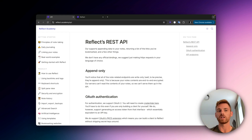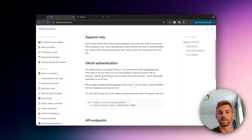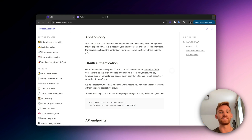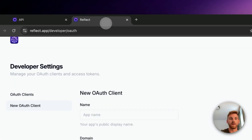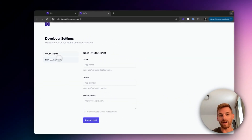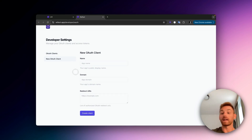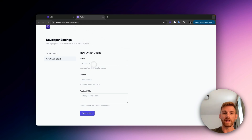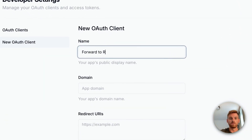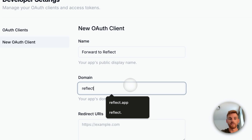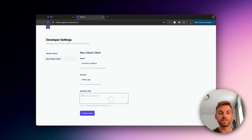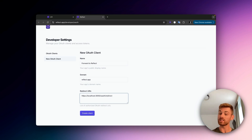The easiest way to find the page is to go to reflect.academy/api. Down there is a link that says 'create your credentials here.' I can't click on that in the video because it would show my own credentials. So I've gone to this page and clicked 'New.' The page is at reflect.app/developers/oauth. Here you can give it any name — for example, 'Forward to Reflect.' The domain is just reflect.app, and for the redirect URL you can put in your localhost. I've actually already written a workflow newsletter that has all of these details that you can copy directly.